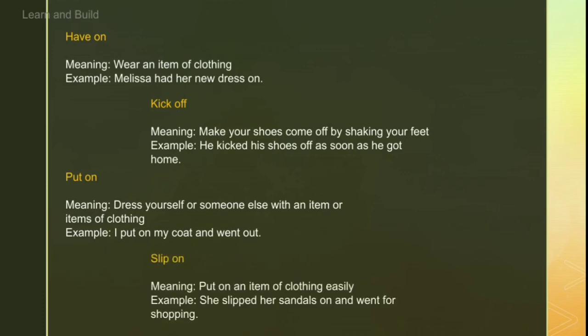Next is 'slip on'. Slip on is when we put something on easily — especially sandals or footwear. We use 'slip on' more in the context of footwear because we easily slide our feet in. Generally we use this for footwear. For example: 'She slipped her sandals on and went for shopping.'